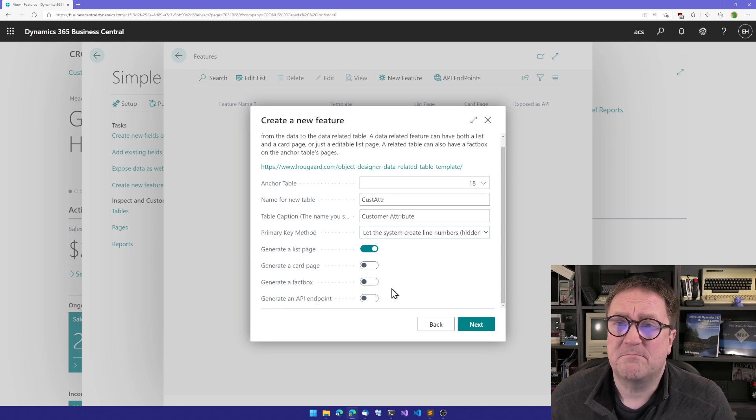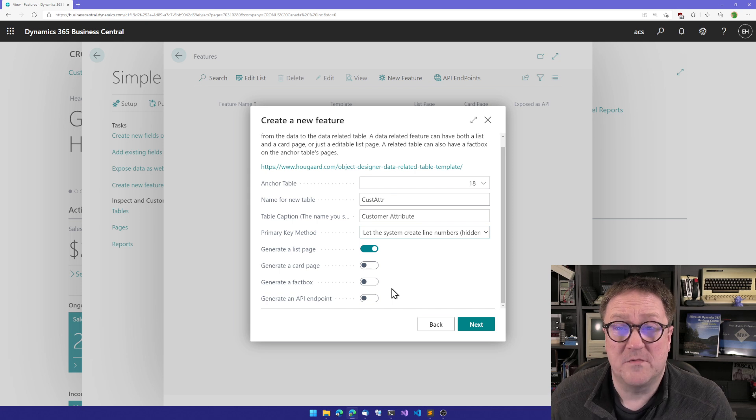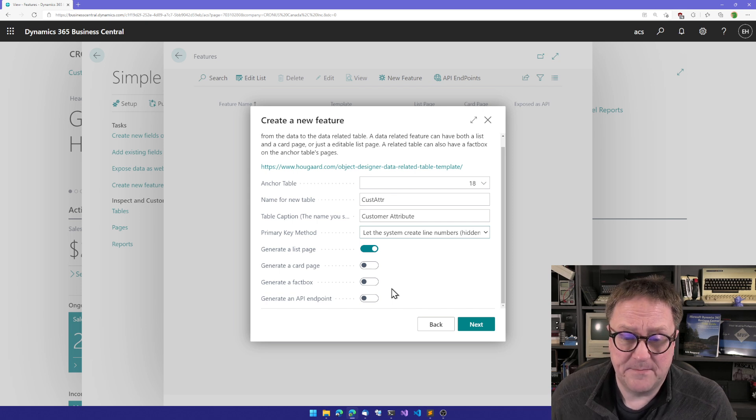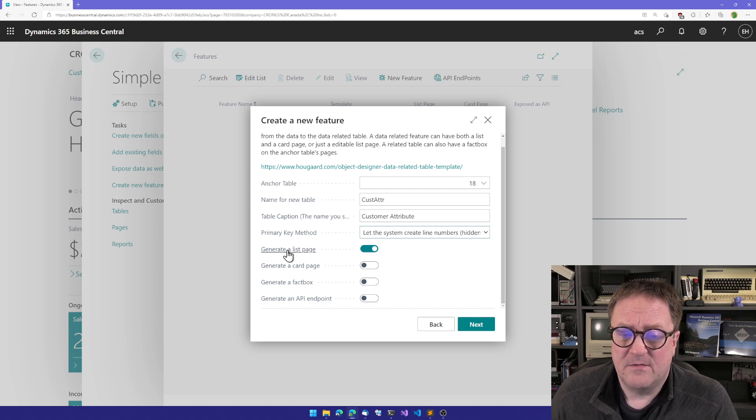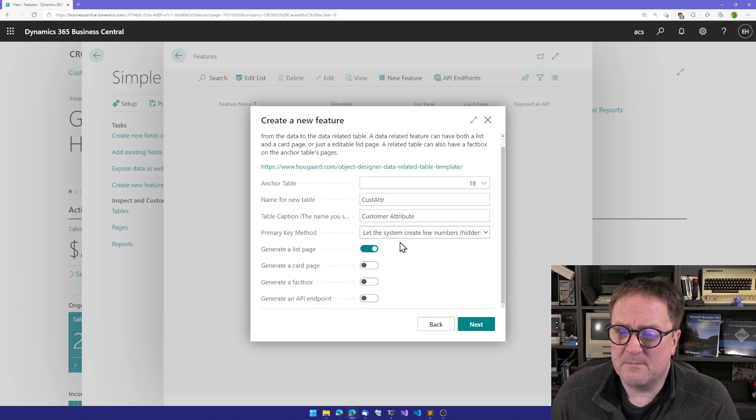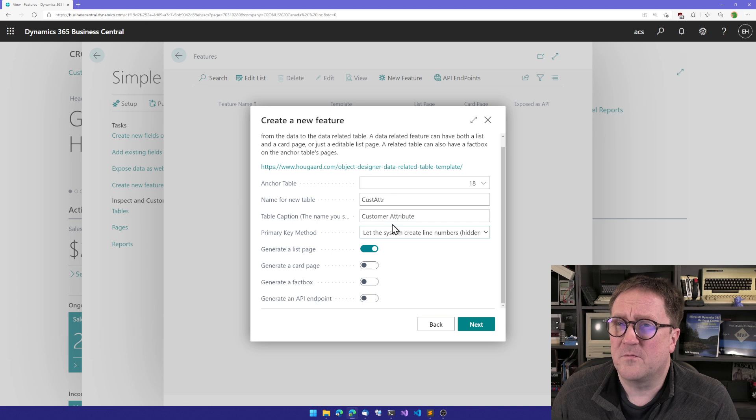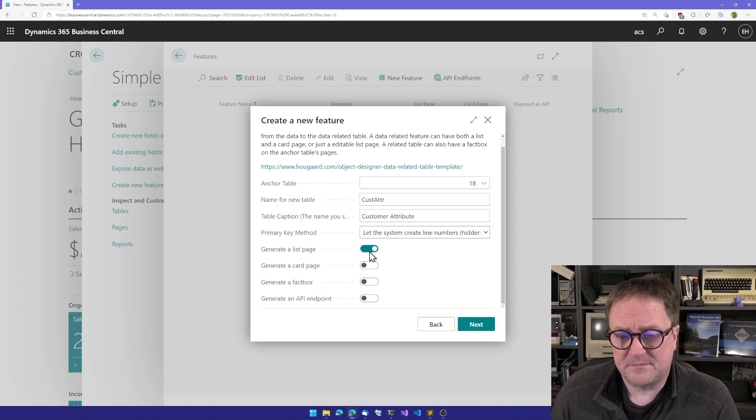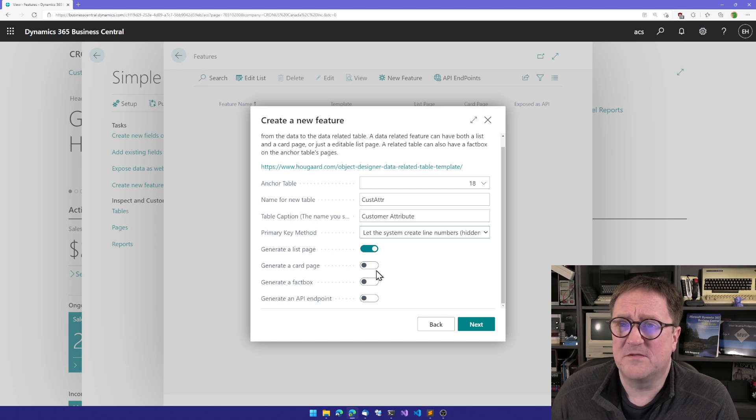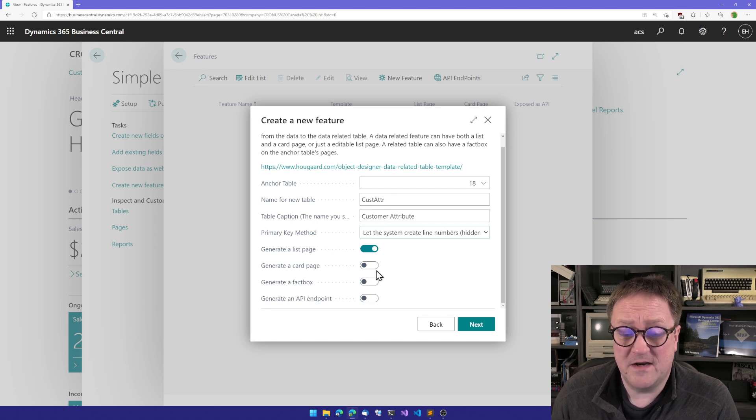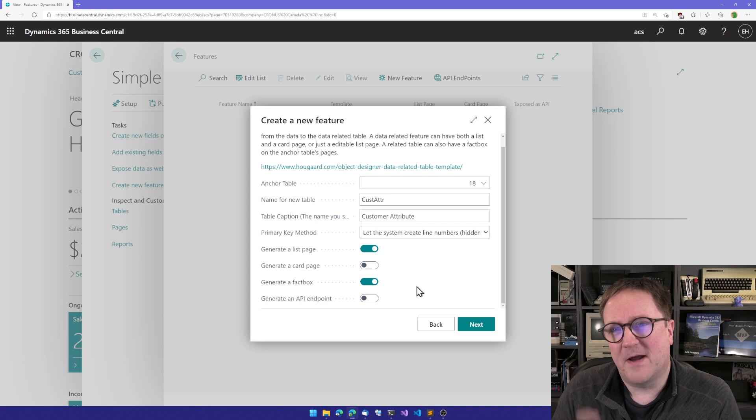Now we need to decide what UI do we want. Do we want a list page, a card page, a fact box? Since I'm just going to go with line numbers here, we're creating something fairly simple. I don't need a card, but I will need a list page for users to be able to edit it. And I want a fact box.